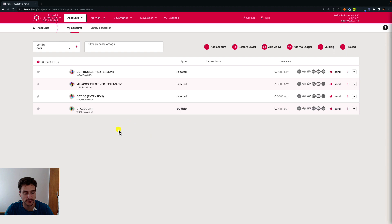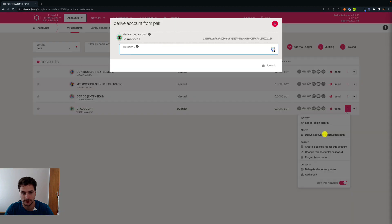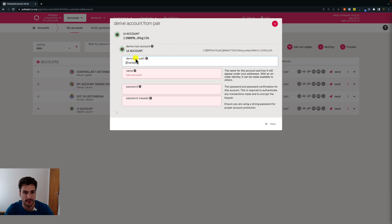To derive an account that has been created on the Polkadot.js user interface, we click on derive account. We need to type the password of this account, then click unlock. Here we have to specify the derivation path and we can decide if we want to do a hard or soft derivation. Let's stick with the hard derivation as it is more secure. If you want to know more about hard and soft derivation, please see the link in the description below.